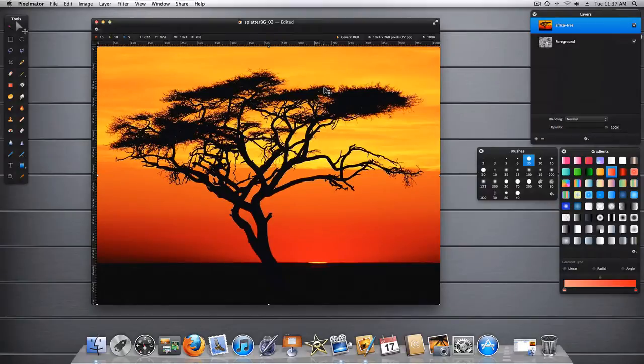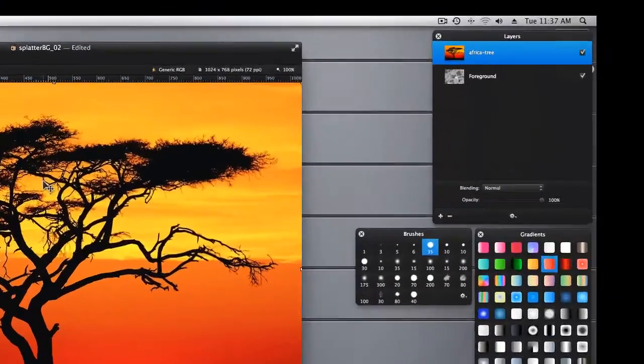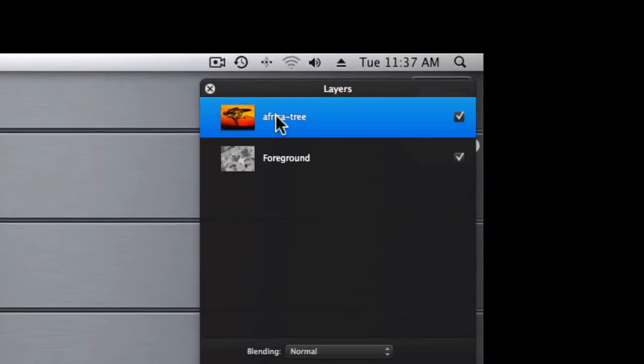Now this tree is actually going to become our background layer. So let's rename this background.